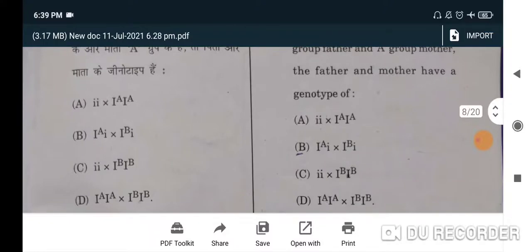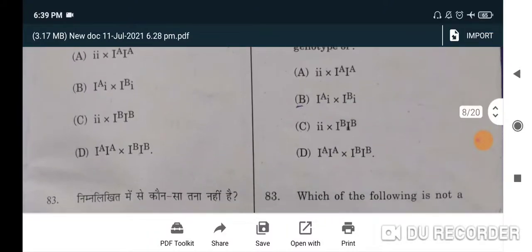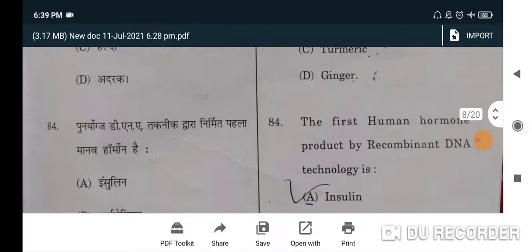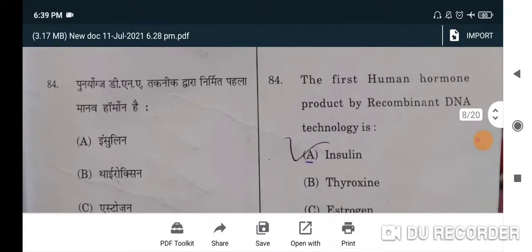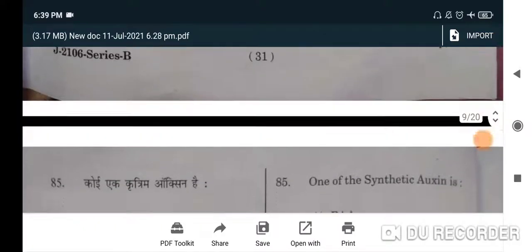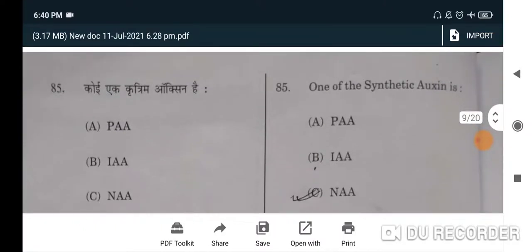The genotype question for blood groups — B will be the correct option. Next: which of the following is not a stem? Turnip is not a stem — B will be the correct option, because it is a root. Next: the first human hormone produced by recombinant DNA technology is — correct option is A, insulin. Next: one of the synthetic auxins — A will be the correct option, option C.